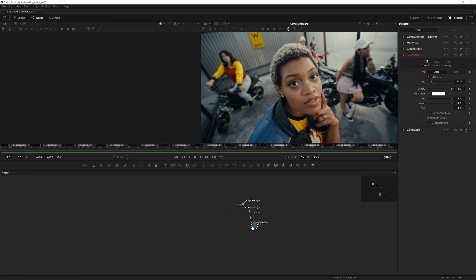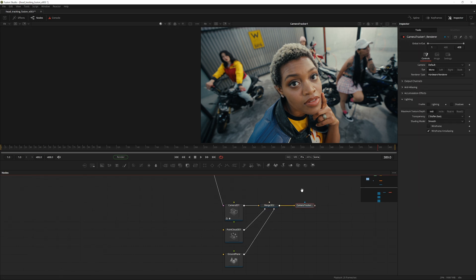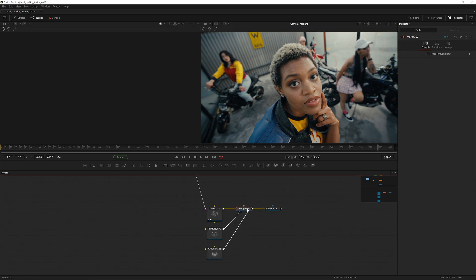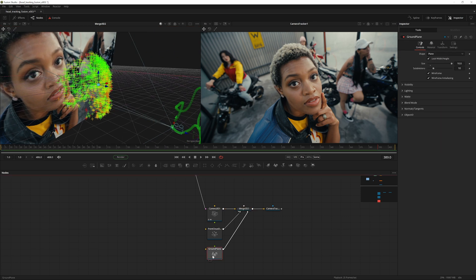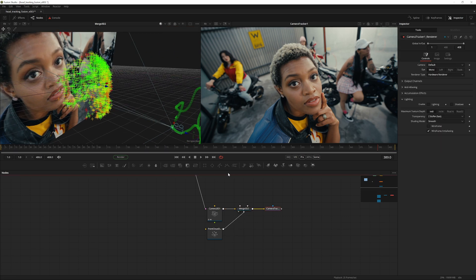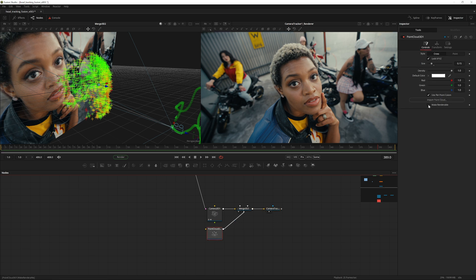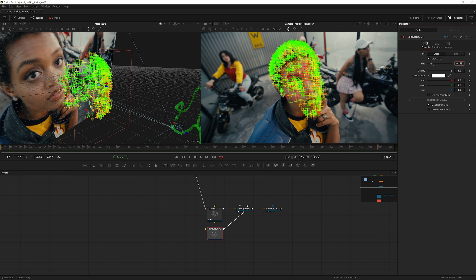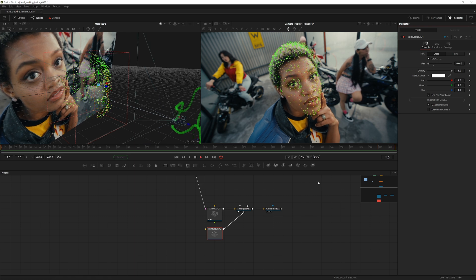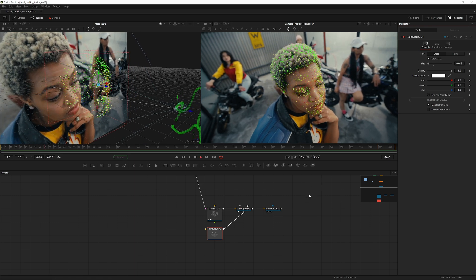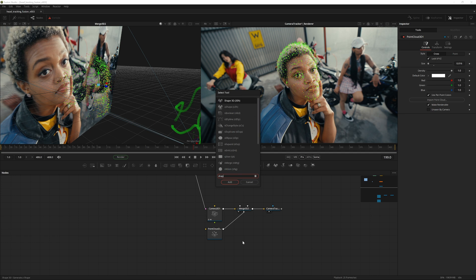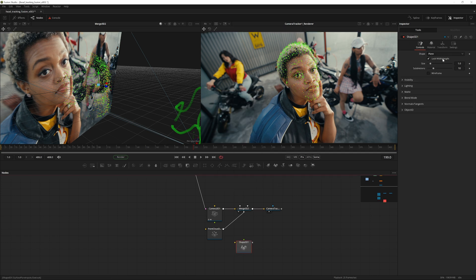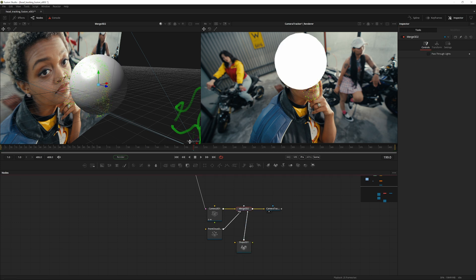We now have a group of nodes. Going into the Merge 3D, the scene looks like the one we just had — that's fine. Delete the ground plate node, we don't need it. View the Renderer node, go into the Point Cloud, hit Make Renderable, and scale down the size. You can see the point cloud is tracked to the face nicely. If you just wanted a head track in 3D, you're done — you can add a sphere for demonstration purposes.